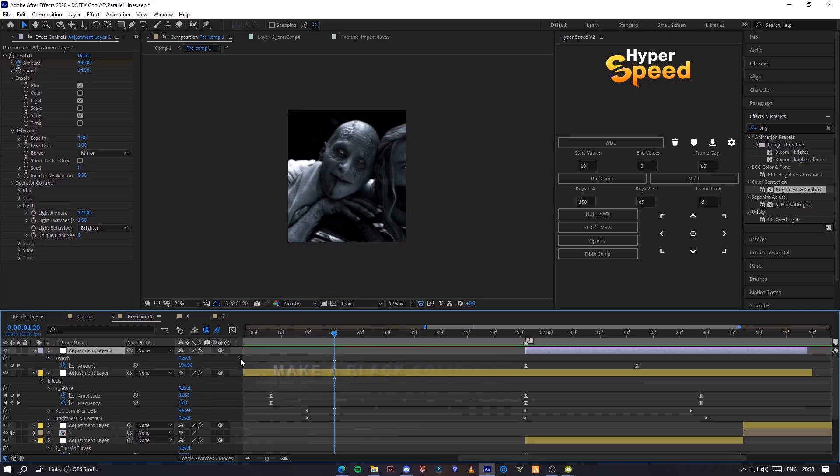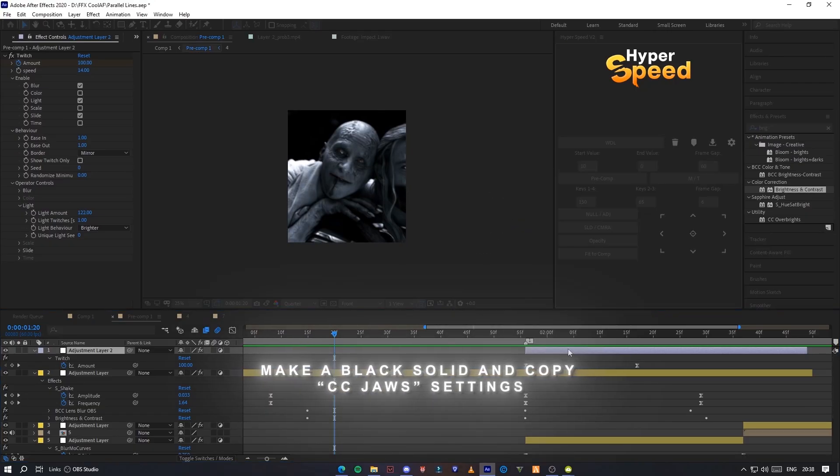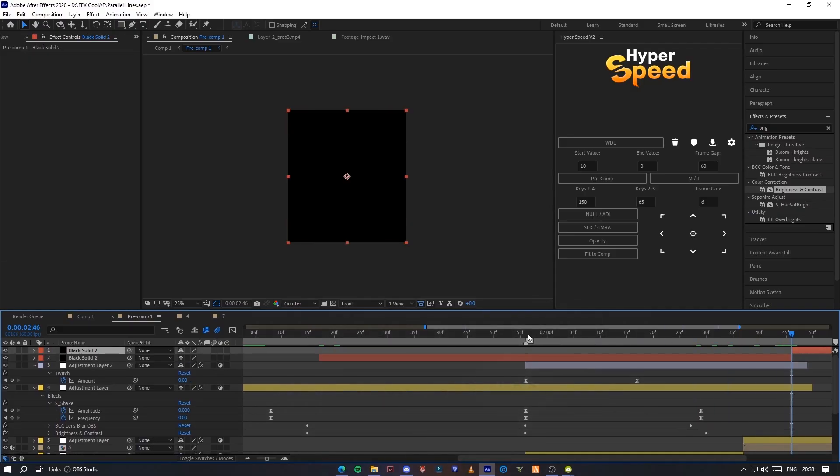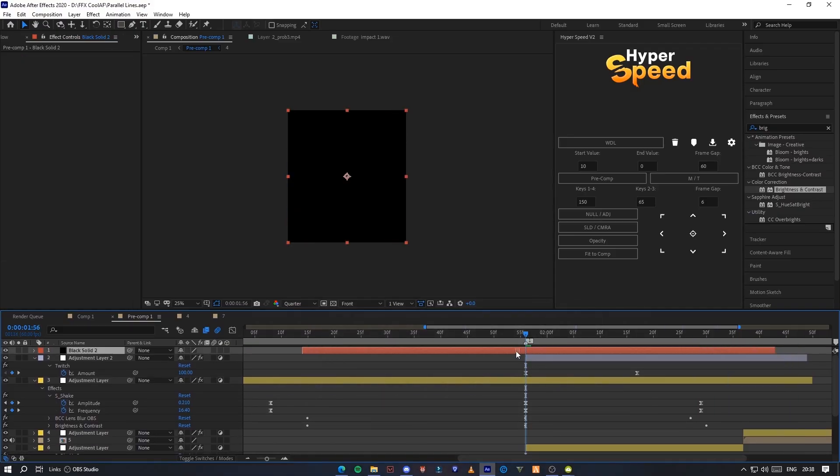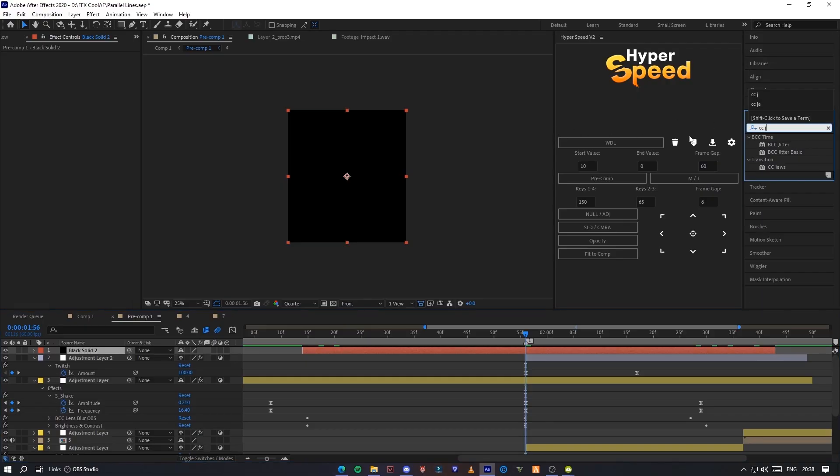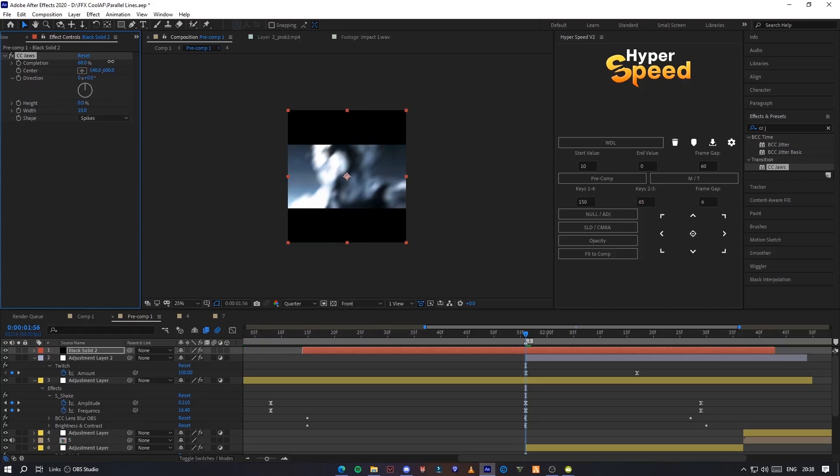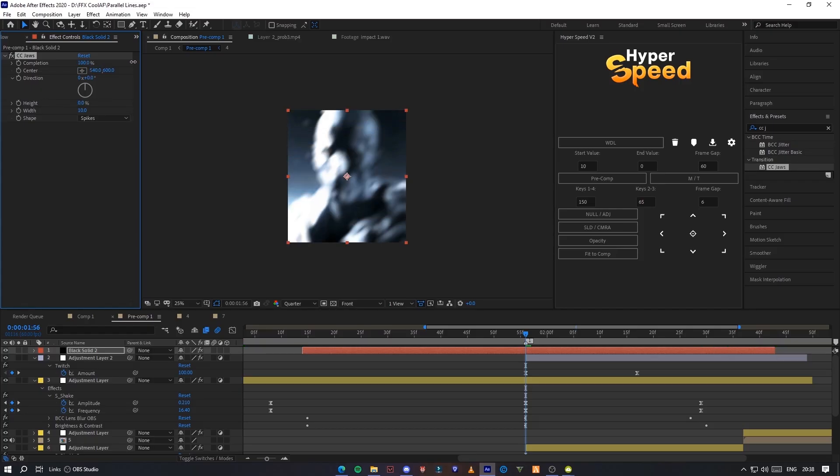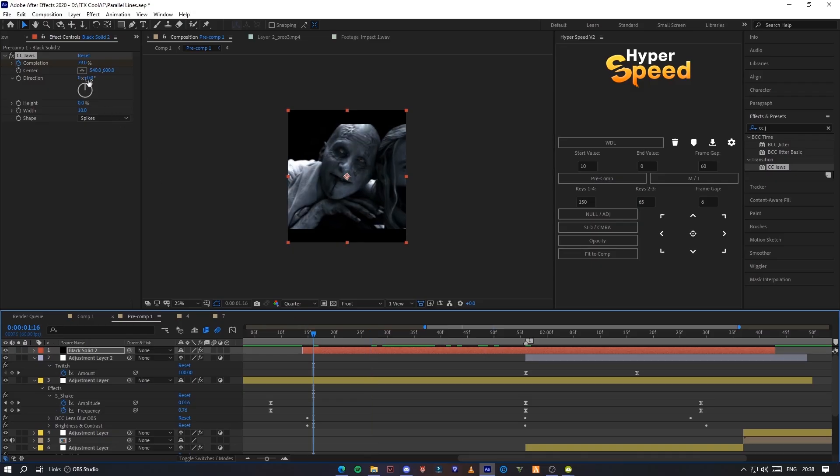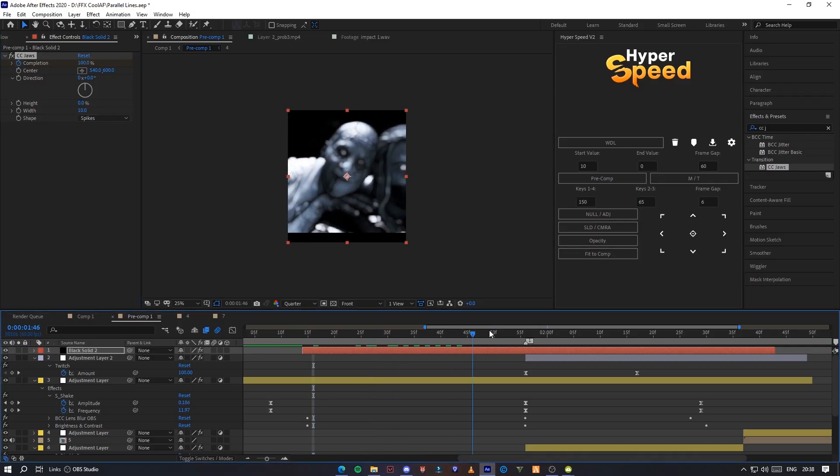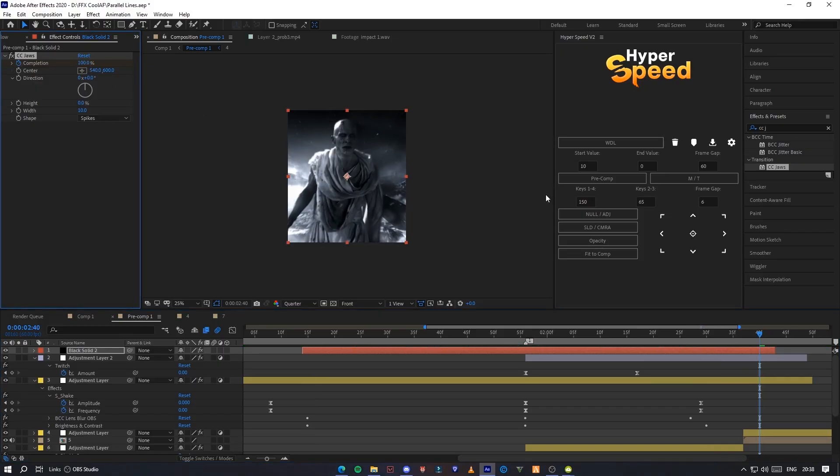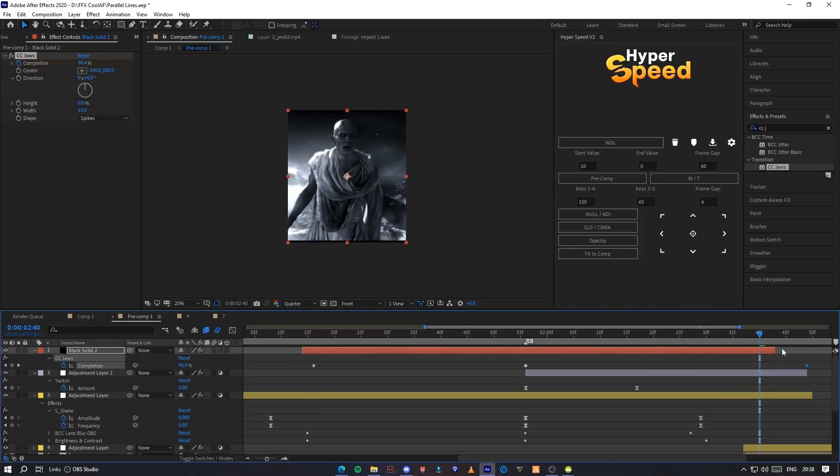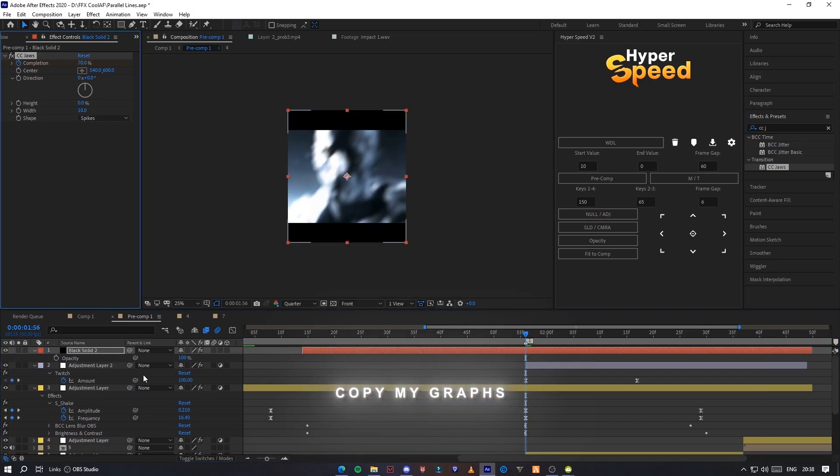Make a black solid and copy CC JAWS settings. Copy my graphs.